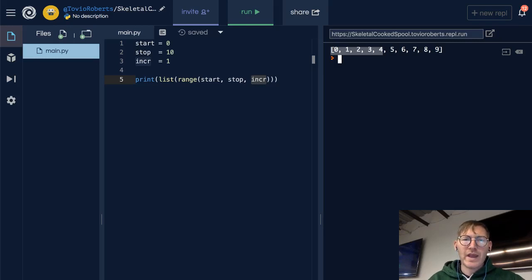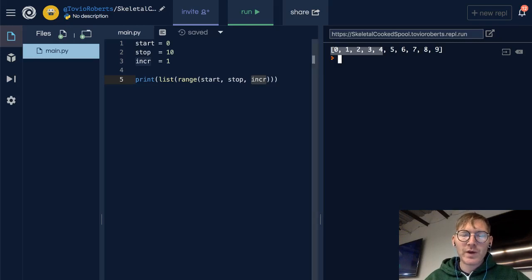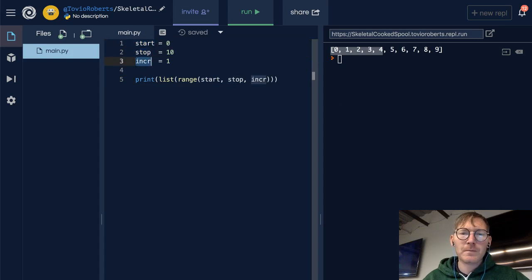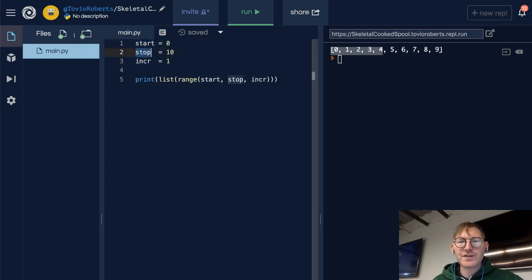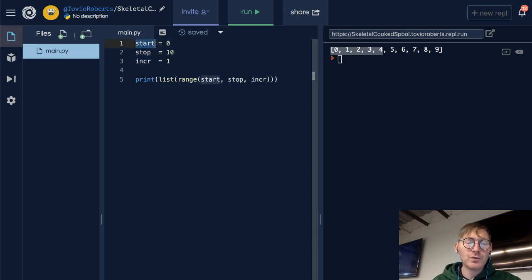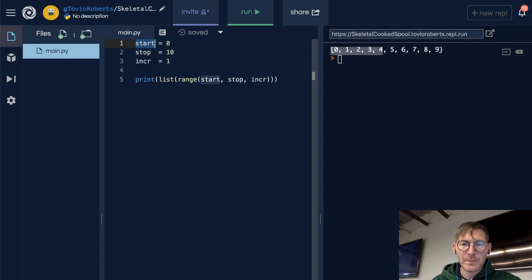So we're going to take a look at the range function, and what I have here is just a quick explanation of what range is going to do. It's going to give us the values from some starting point up to, but not including, a stopping point, and incremented by some value.